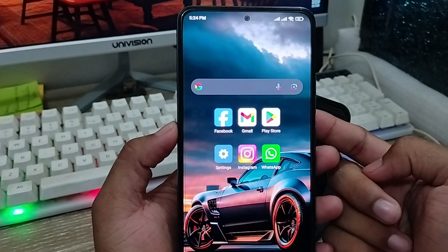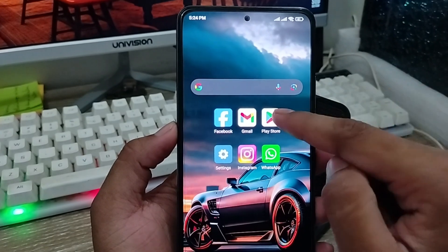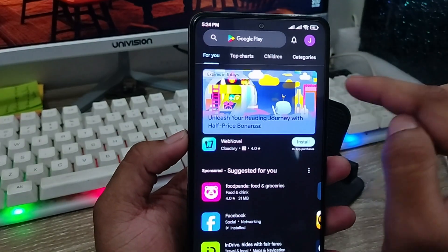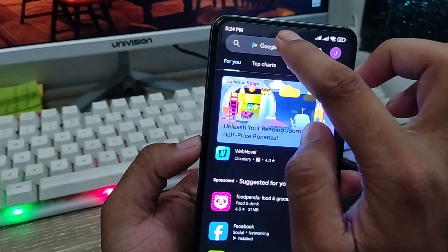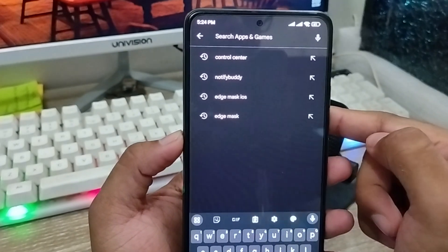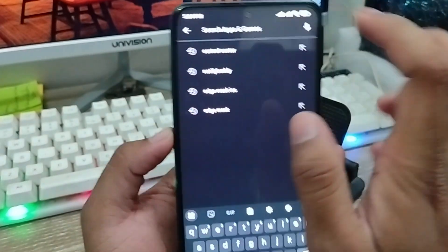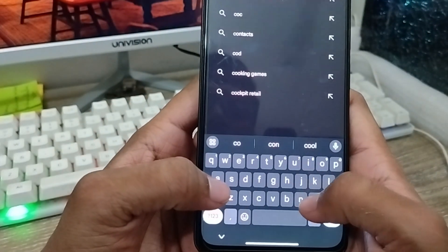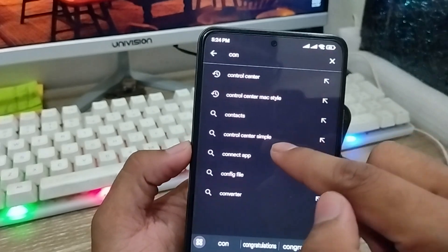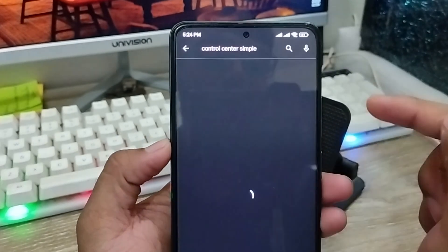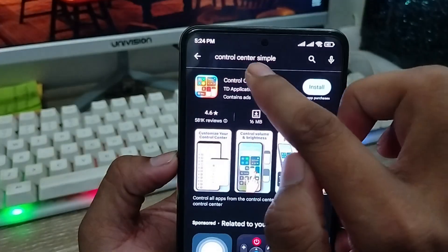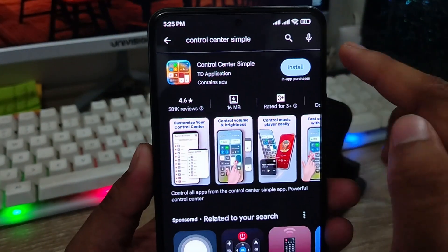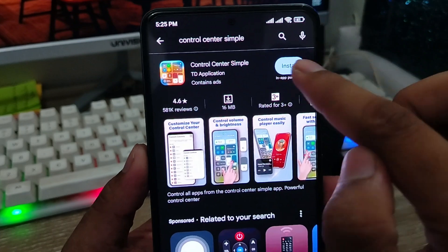The very first thing you need to do is go open your Play Store from your phone. From the Play Store, tap the search box and search for 'Control Center' — the app is called 'Control Center Simple'.